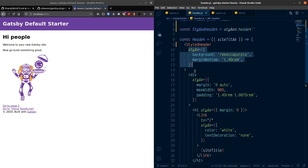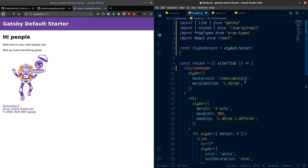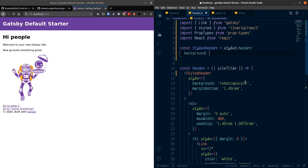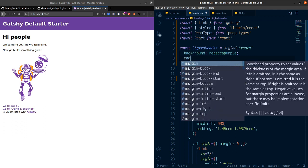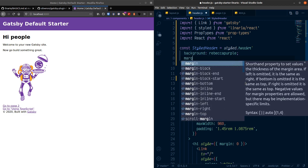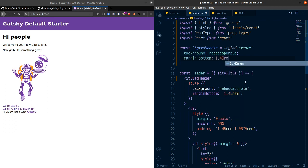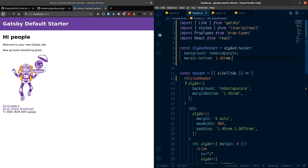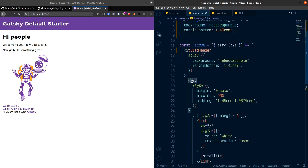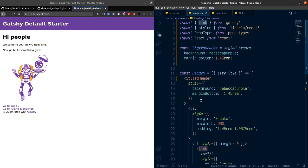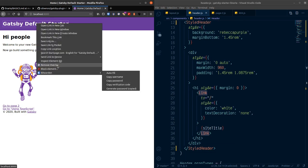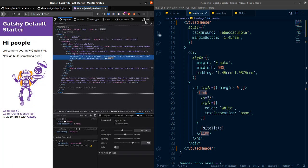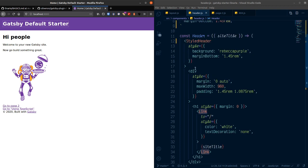So we're going to want to take the actual header style which is the background. Here's Rebecca purple. Let's just make it Rebecca purple. And margin bottom. Margin bottom. There we go. And that is 1.45 RAM. Hit save on that. We've got a div and then we've got a nested H1 and an anchor tag. So the Gatsby link component which is what this is, this is just inspect element, it's just an anchor tag. So we're going to apply nested styling here.